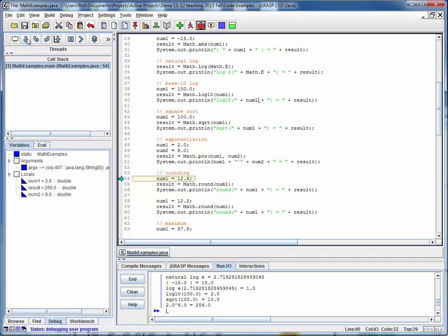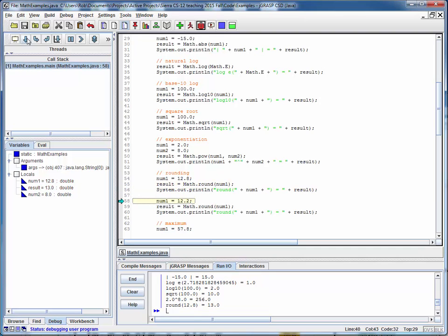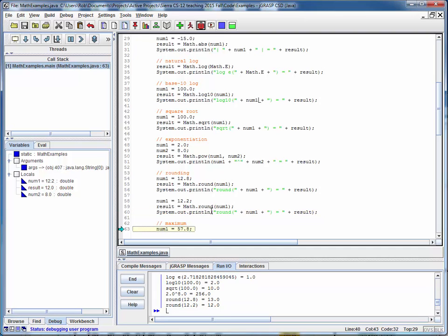Then the rounding: 12.8 will round up to 13, and 12.2 will round down to 12. Notice that these are being printed out as decimal numbers because we've assigned them to a floating point result variable and not an int. But these results are fine.